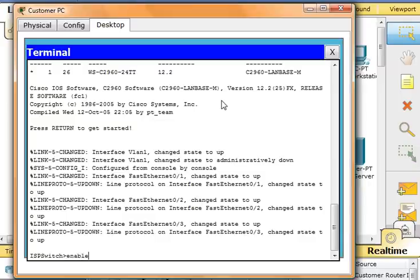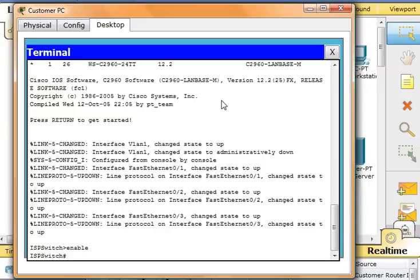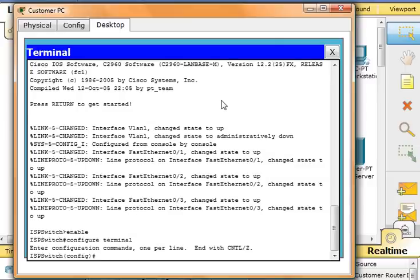From here we're going to configure terminal, hostname, customer switch.